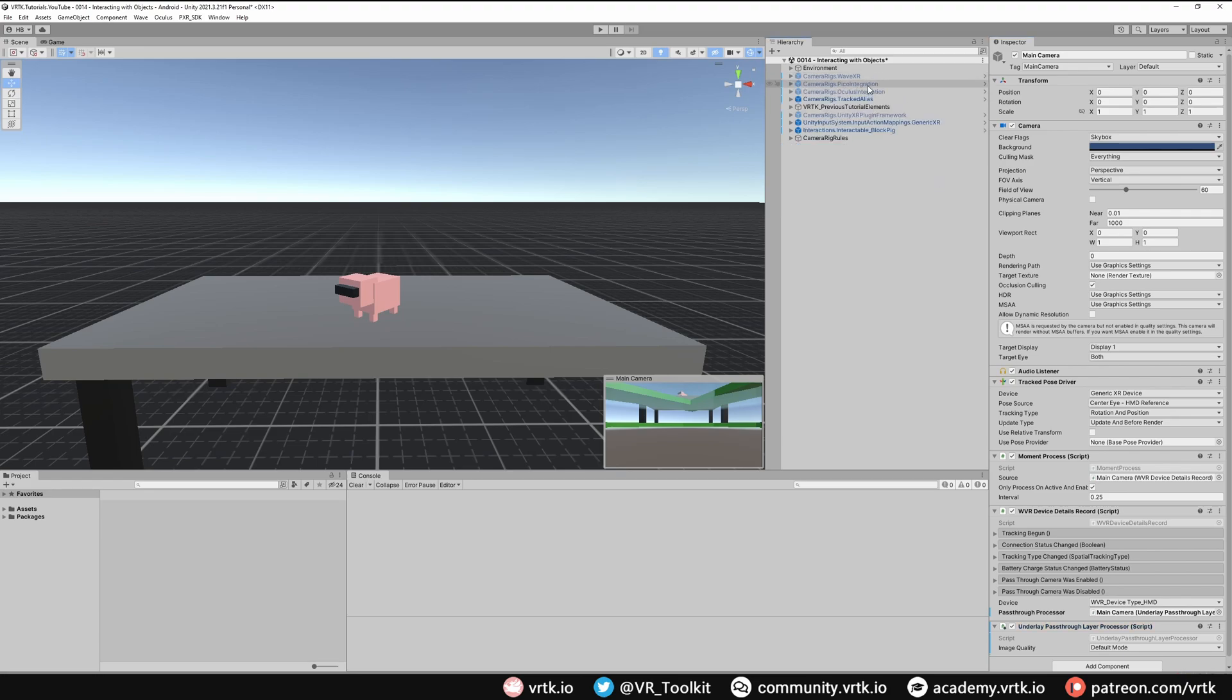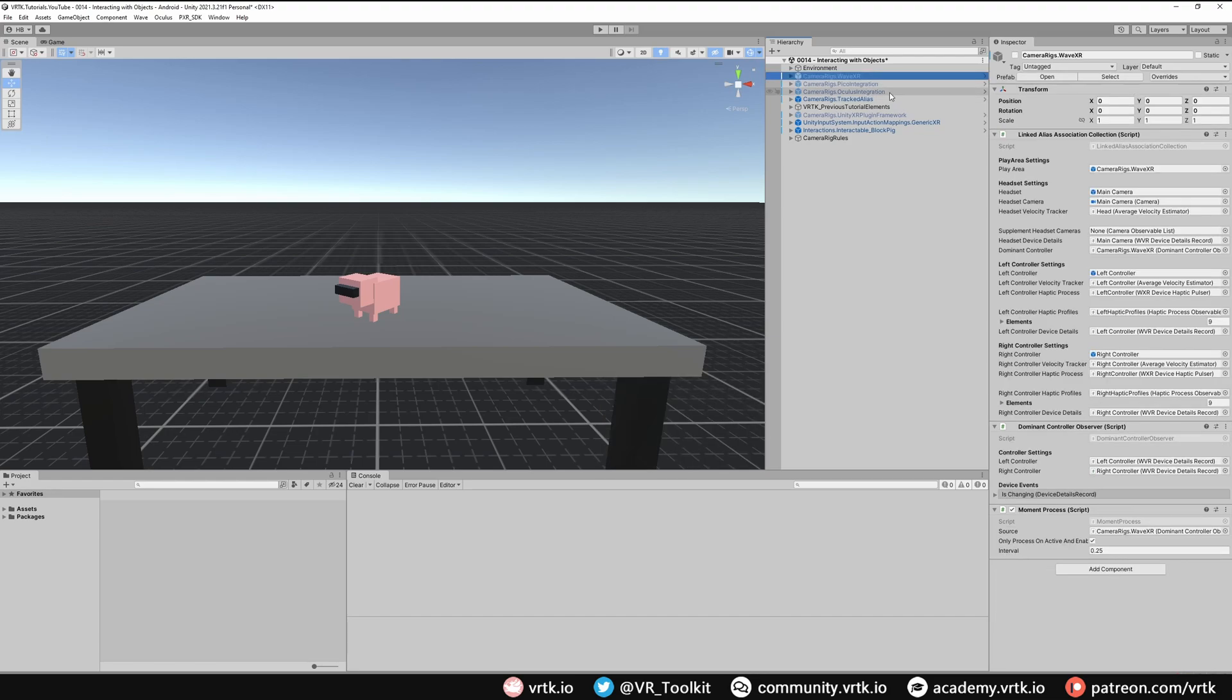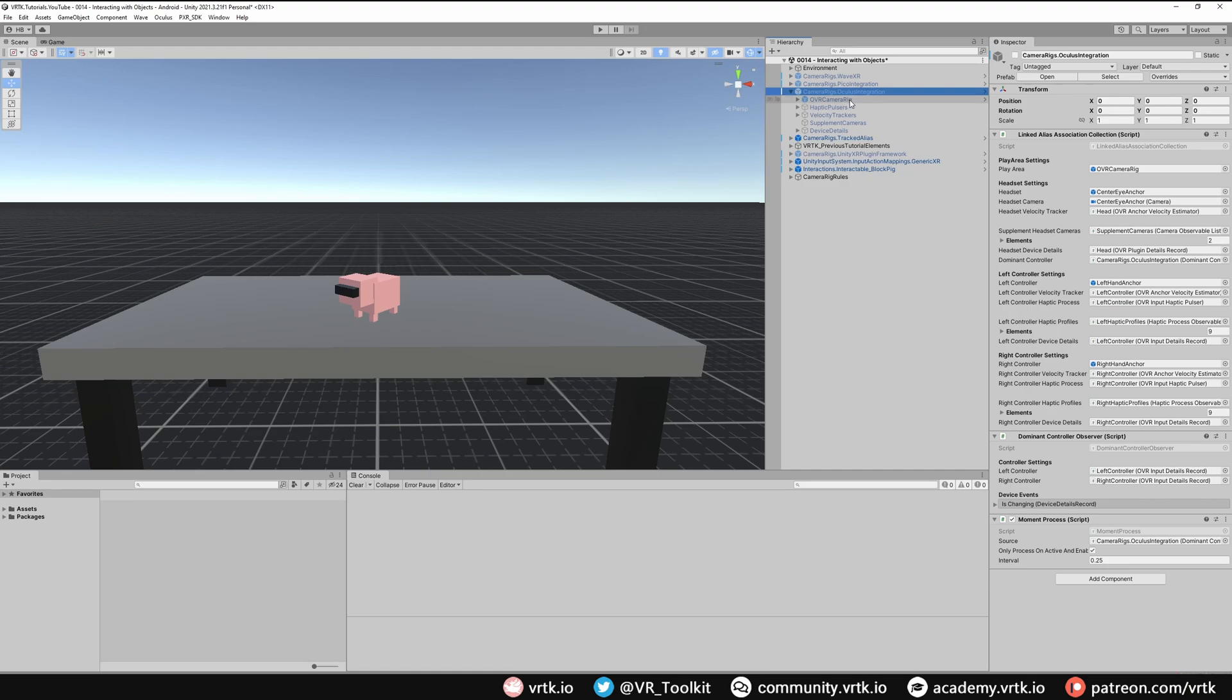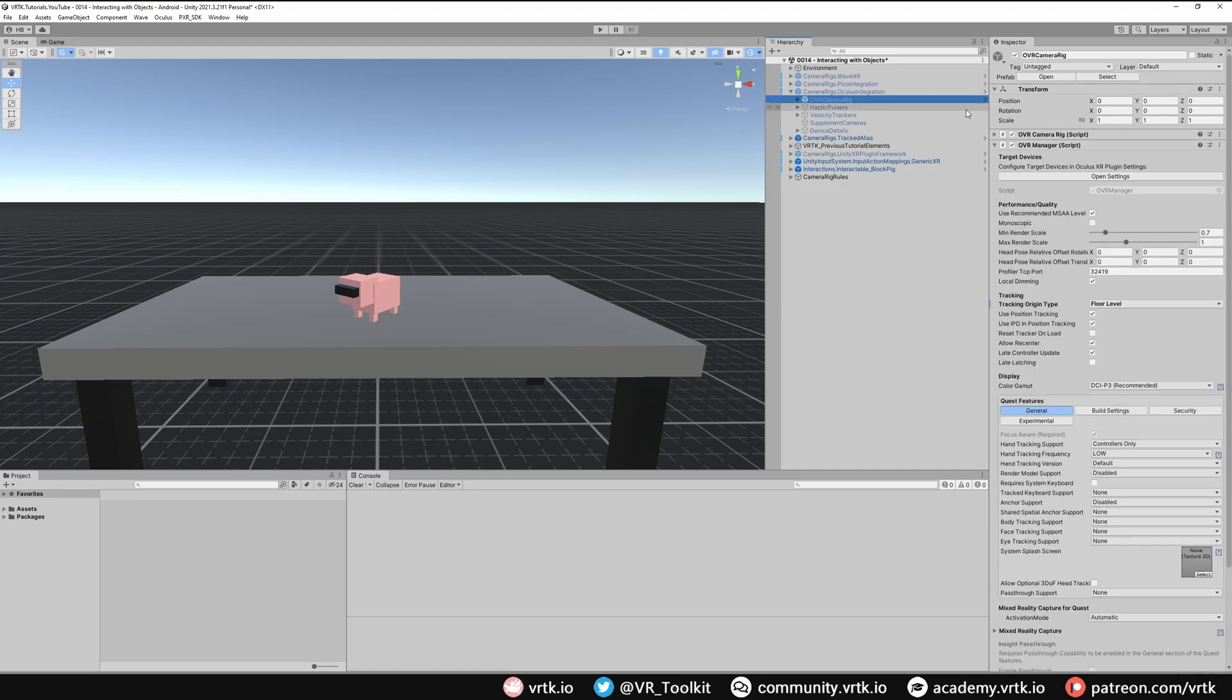We don't need to do anything for the Pico. That's automatically all handled by the SDK wrapper. And let's have a look at Oculus integration. If we expand the camera rig there and then go to the OVR camera rig.